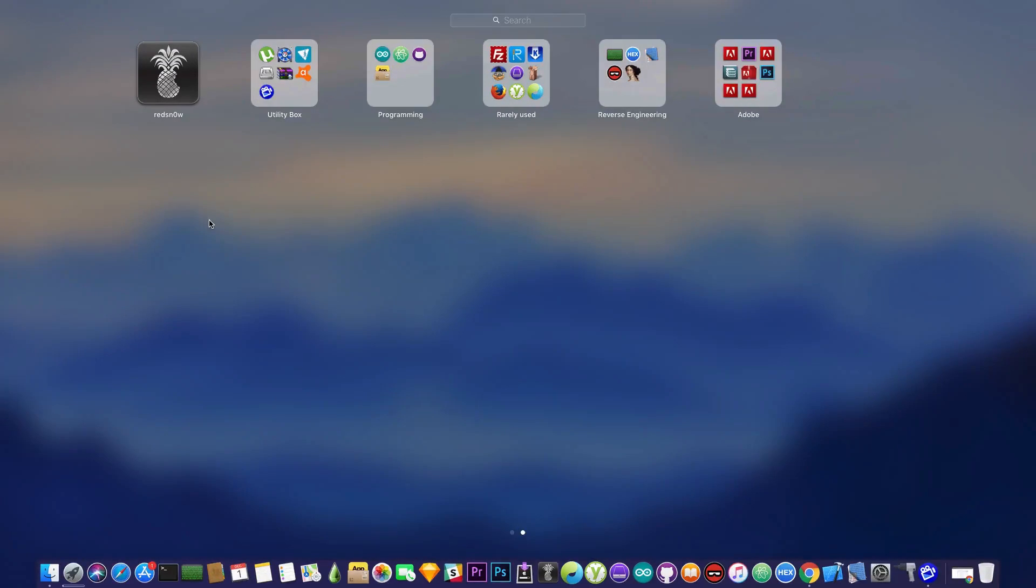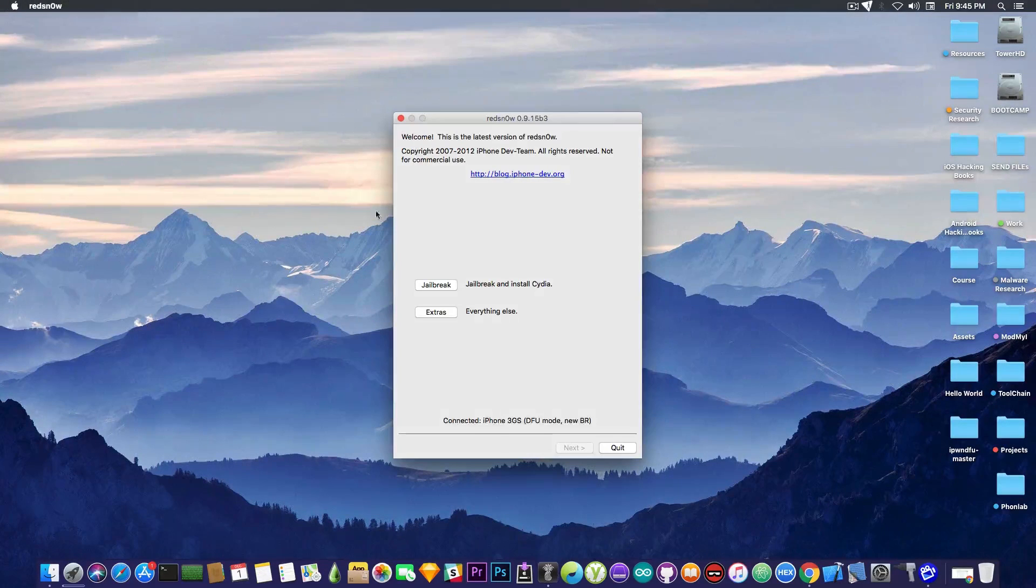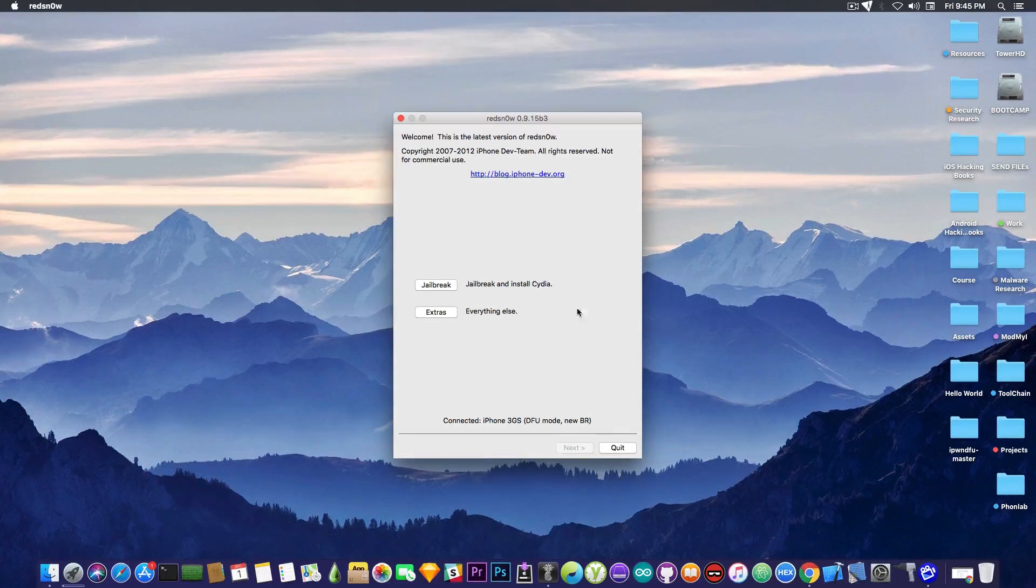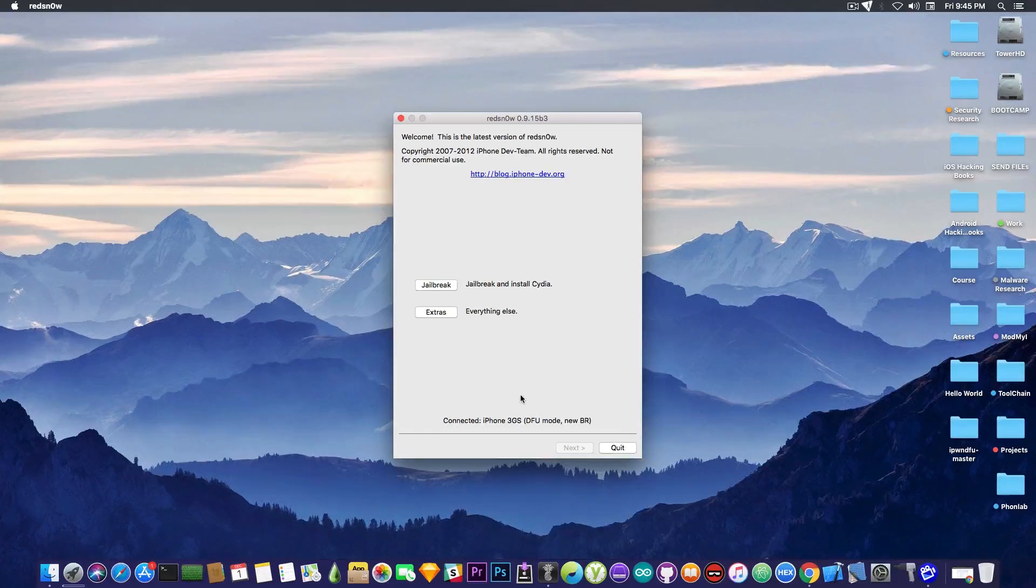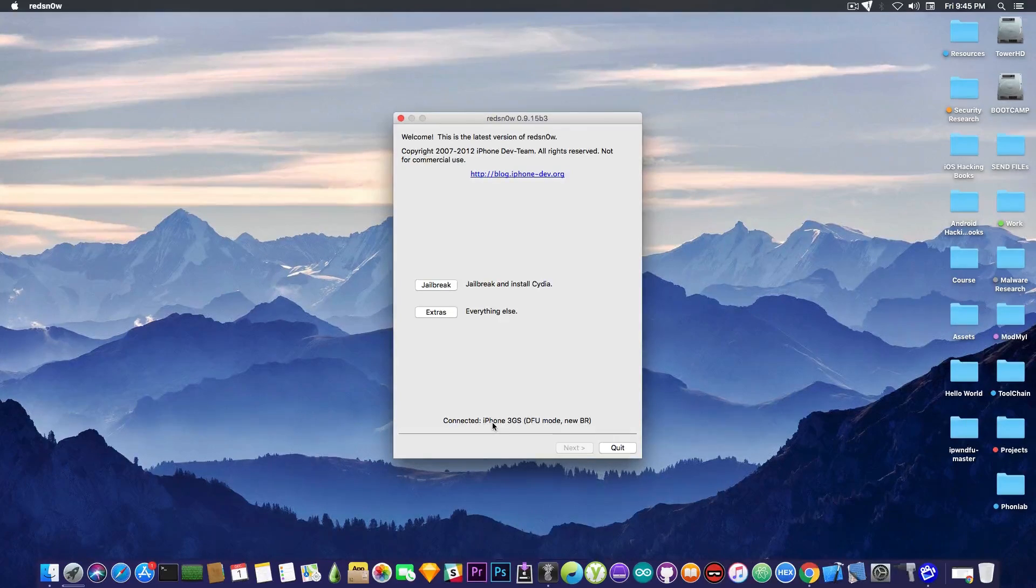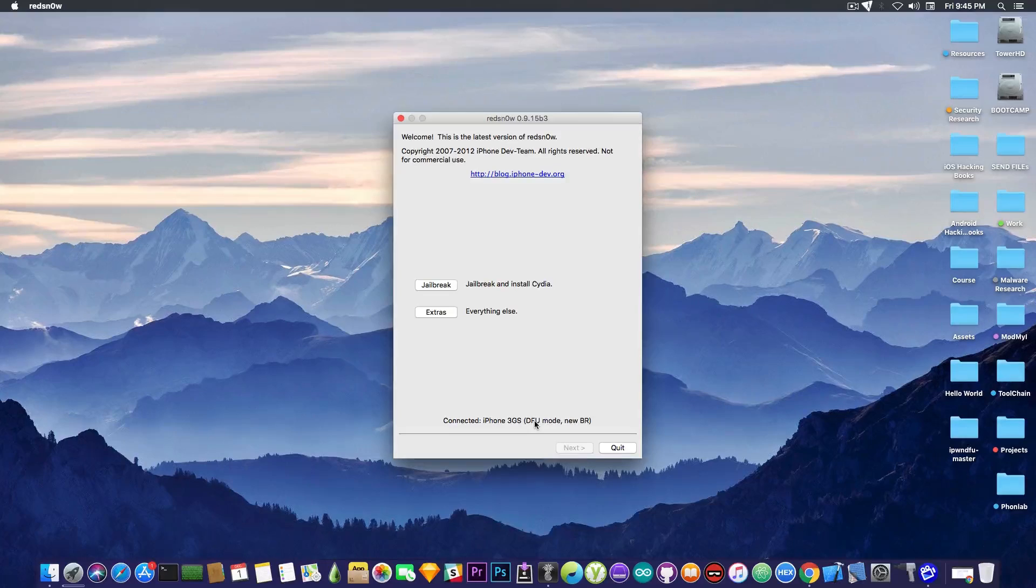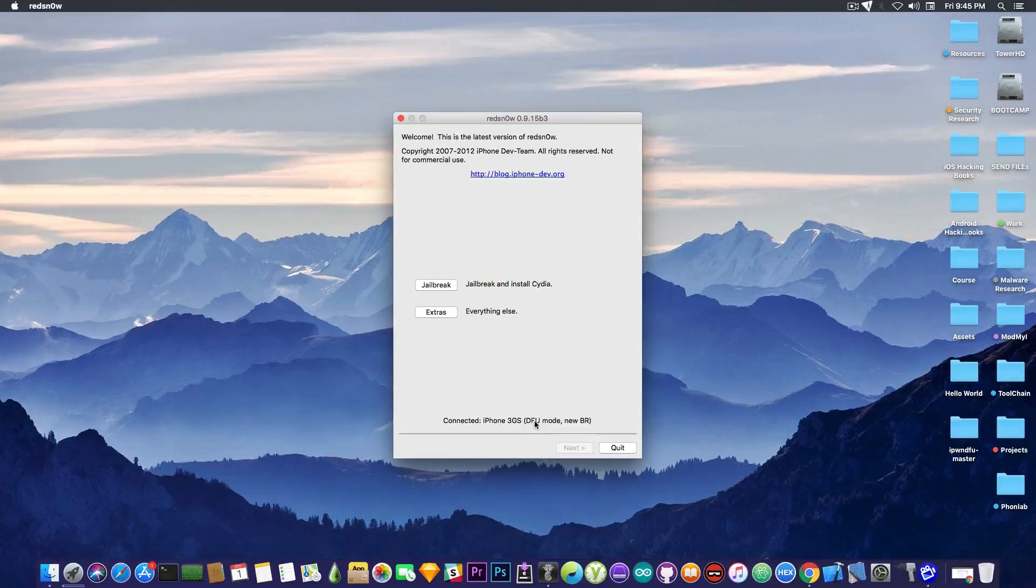And I'm going to give you an example, we have the RedSnow, which has been a pretty important tool back in the days, and this tool is like 6 years old by now. It says in here, connected iPhone 3GS in DFU mode. Now, the reason I made this video,